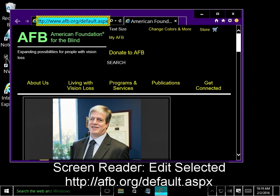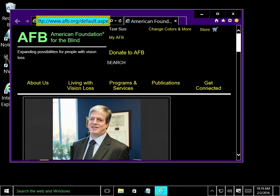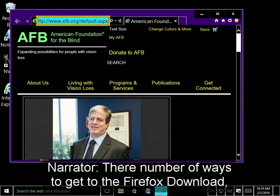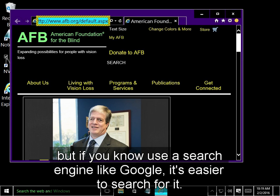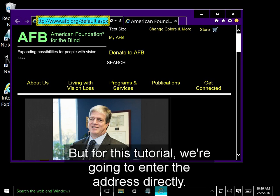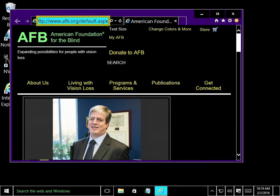Edit Selective Http www dot org slash default dot asks. There are a number of ways to get to the Firefox download. If you know how to use a search engine like Google, it's easier to search for it. But for this tutorial, we're going to enter the address directly.